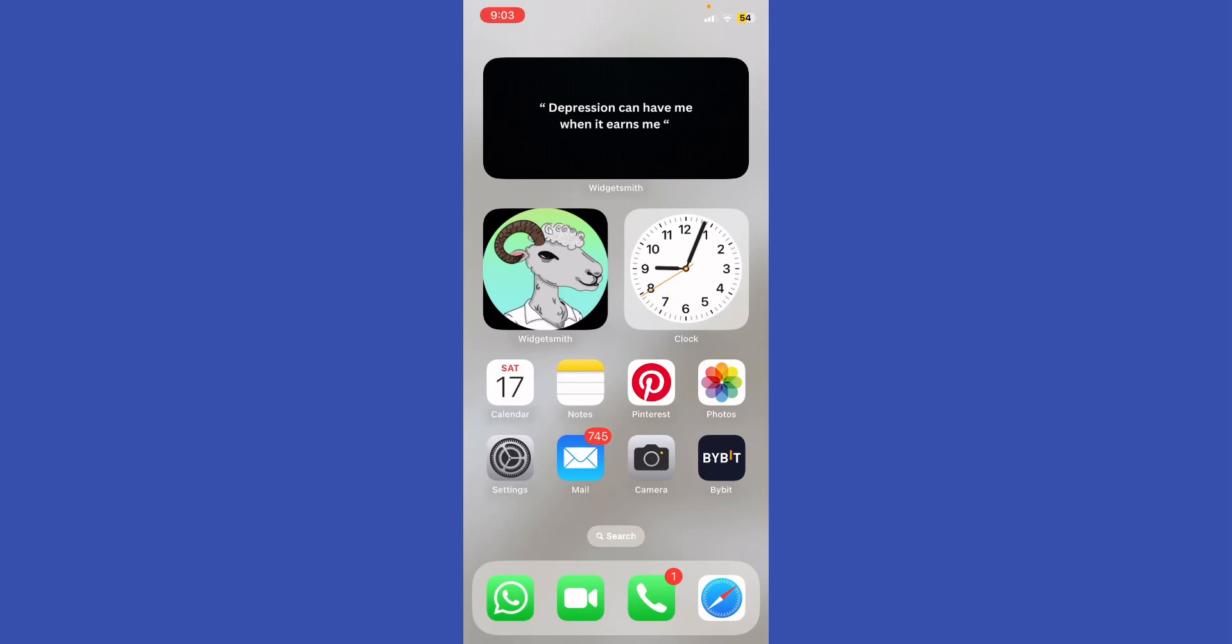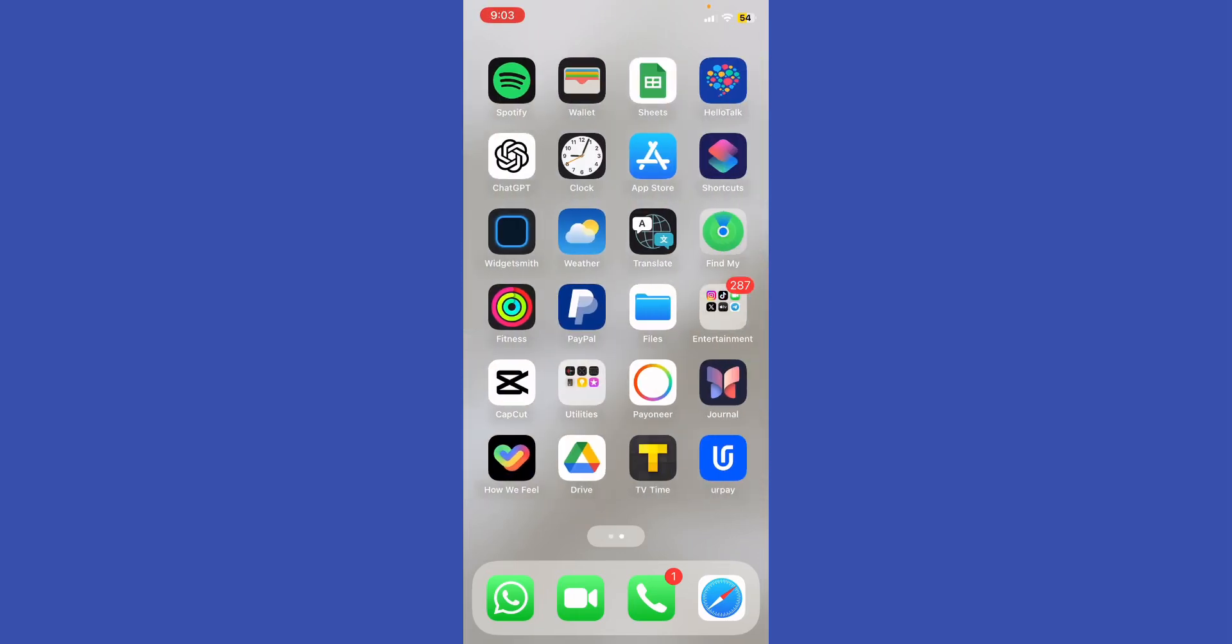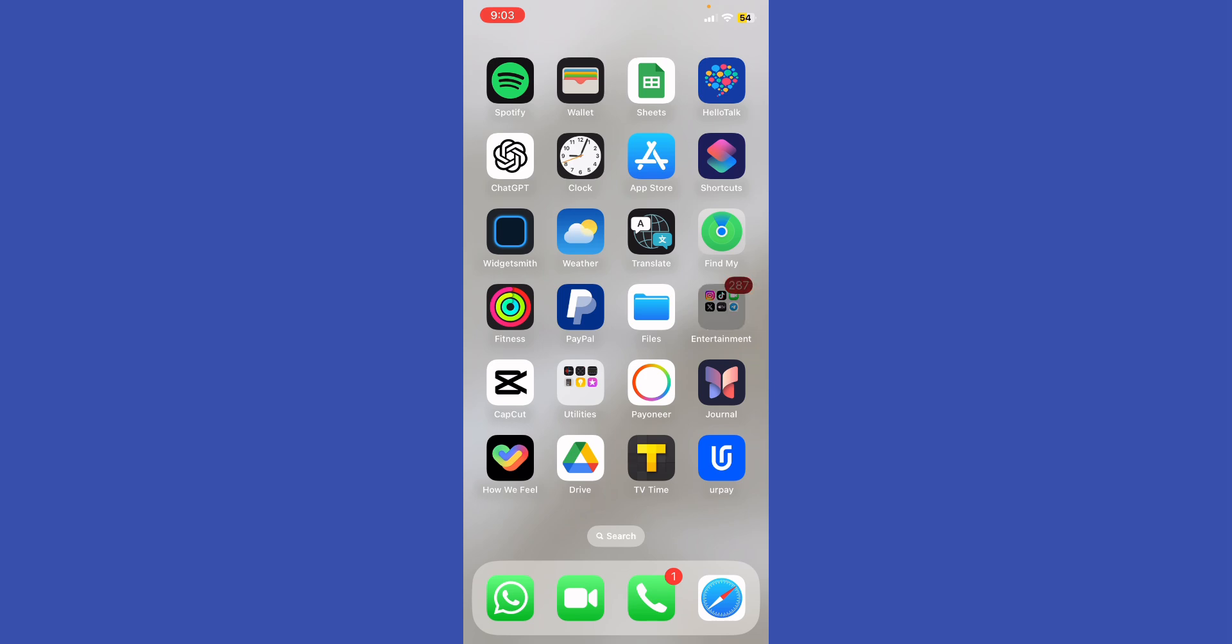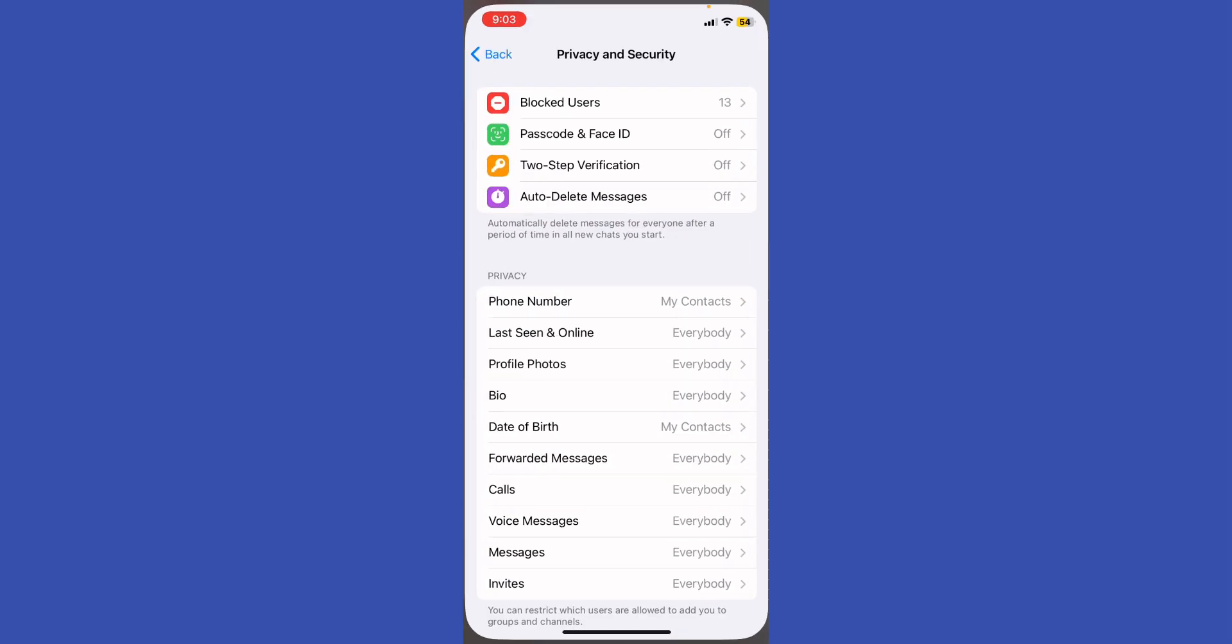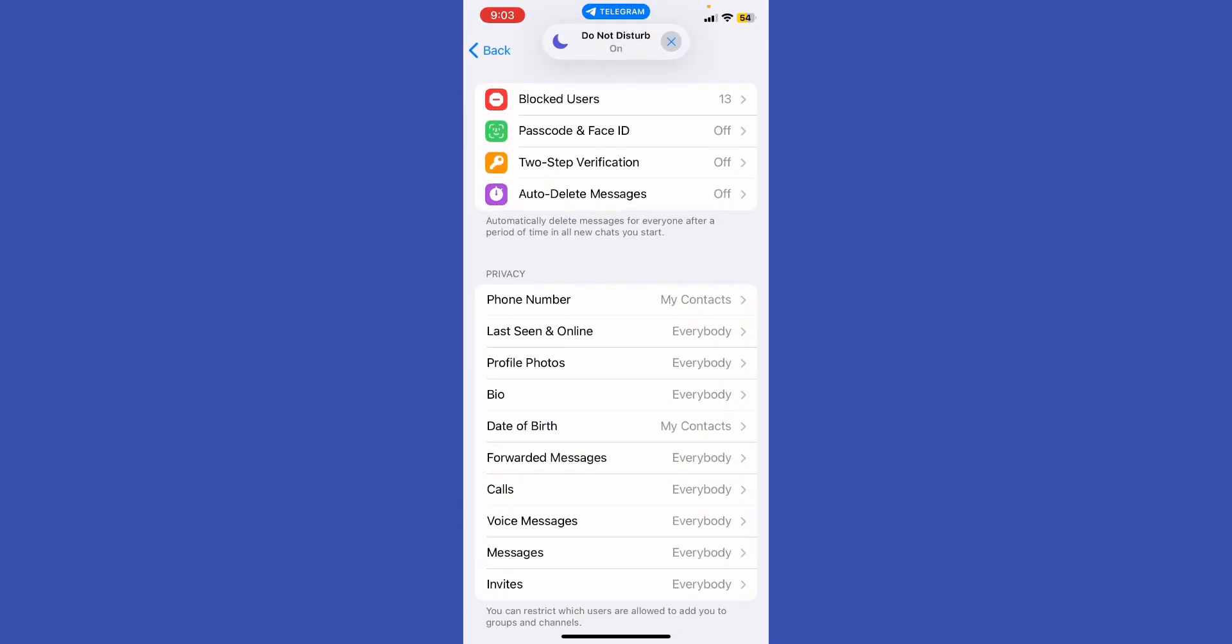Hey guys, how's it going? How to check Telegram last seen even if hidden. Use mutual groups. Check if you share any groups with that person - sometimes you can see their activity within group chats.